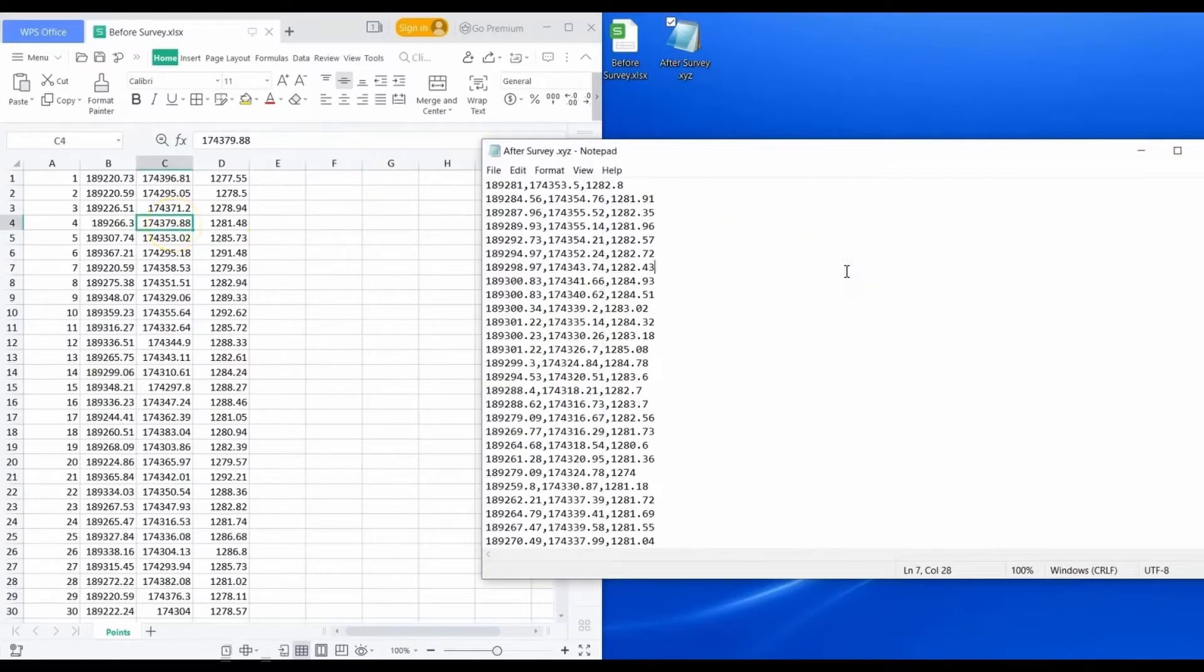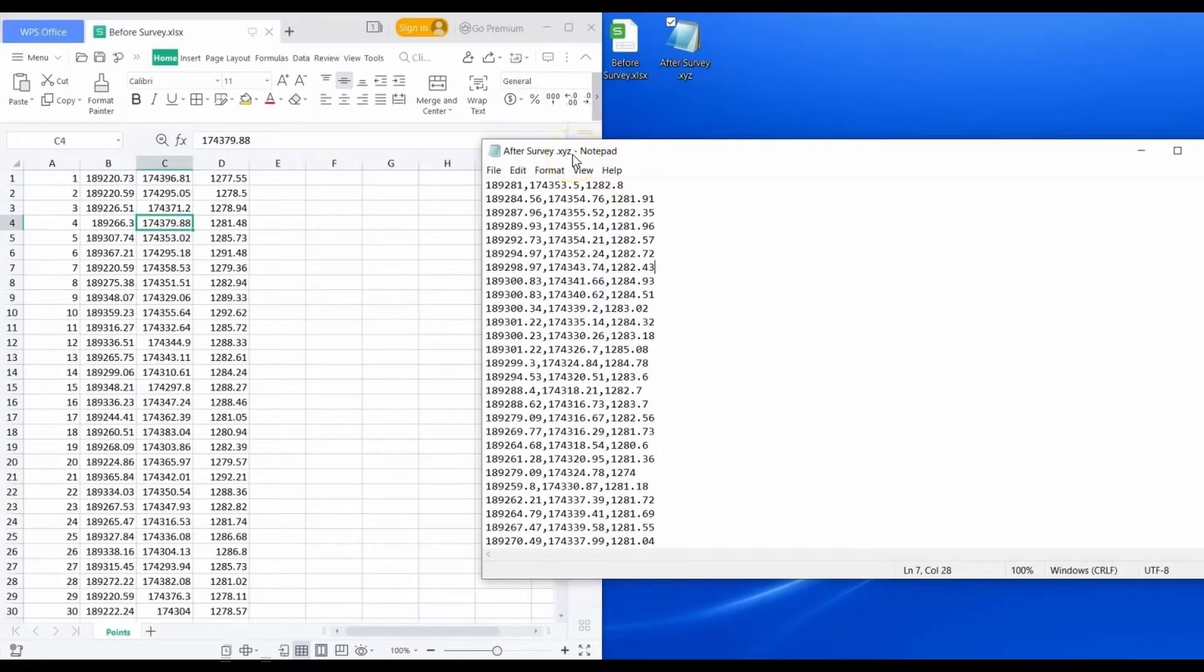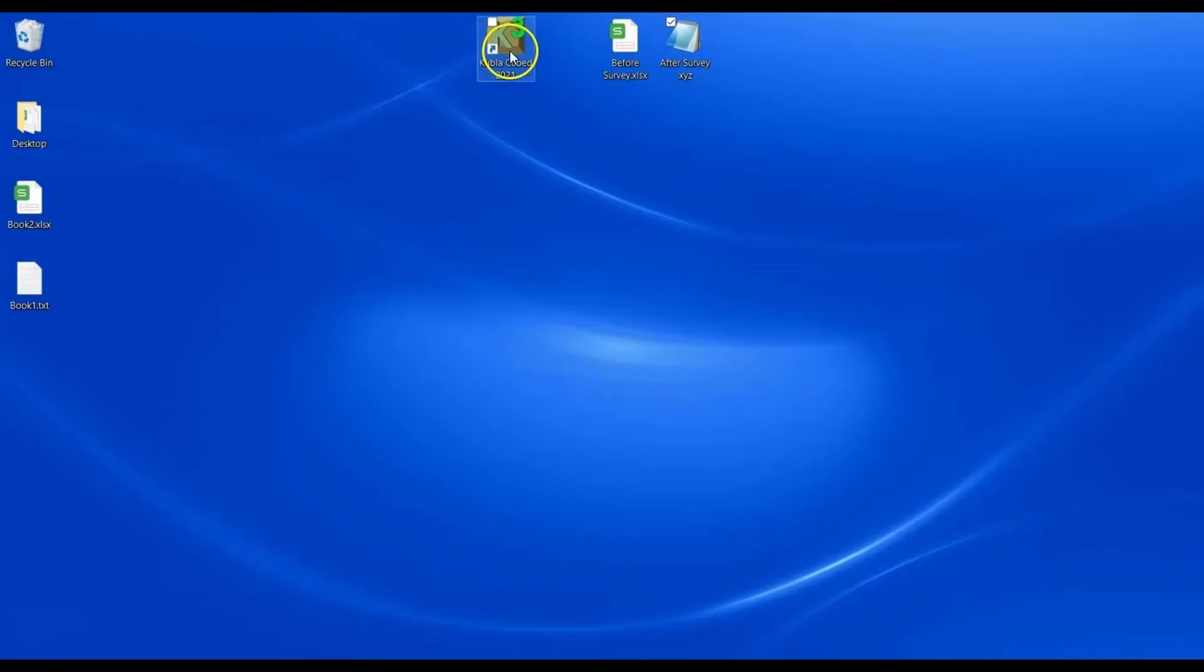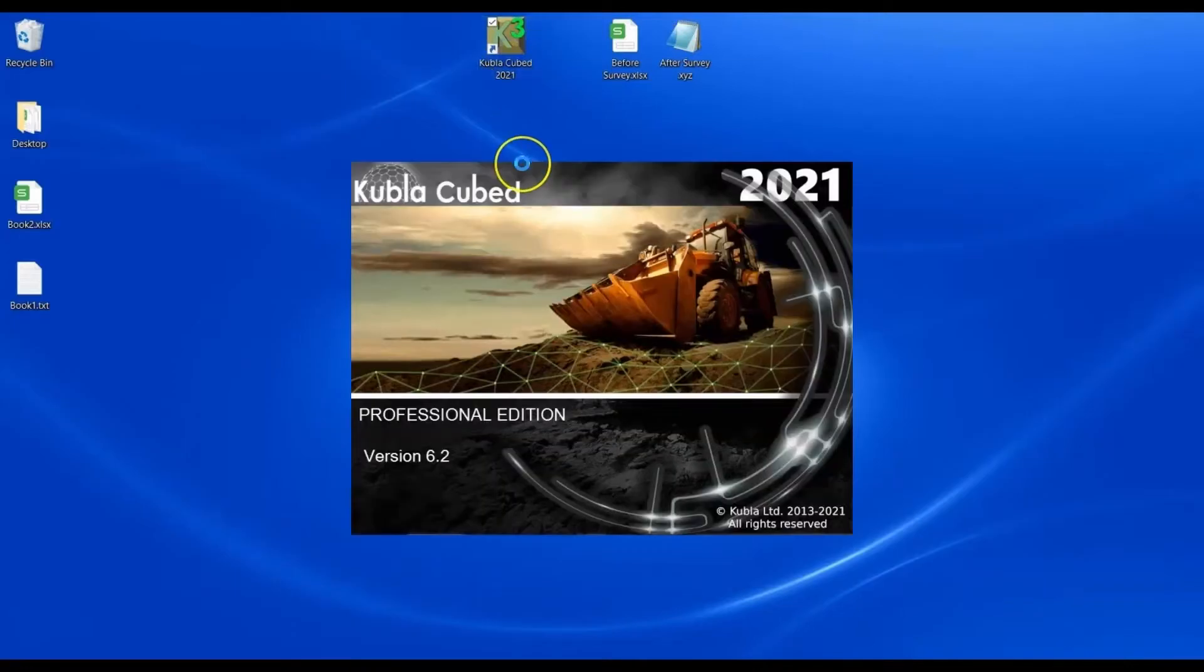Text files often have different extensions like .xyz or .text. If they're separated by commas, they'll sometimes be .csv files. With all of them, you should be able to open in Notepad and have a look at the text here. So this one we can see it's numbers separated by comma values.